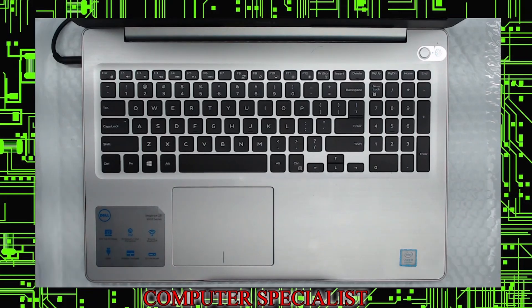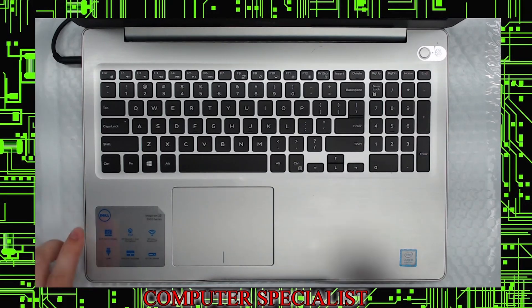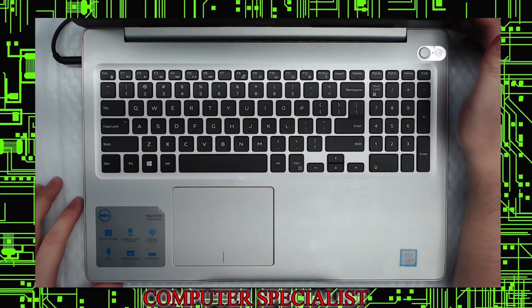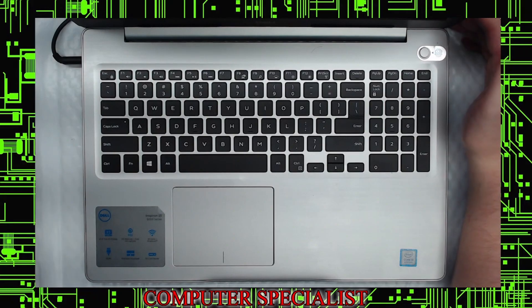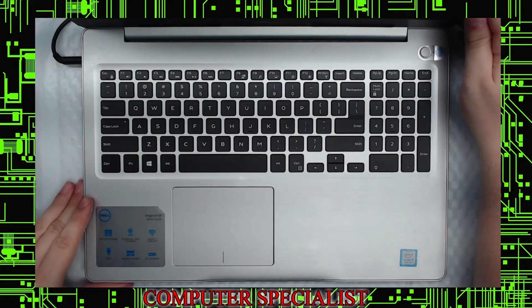Okay, so today we're going to be teaching you how to reset the password on a Windows 10 machine.